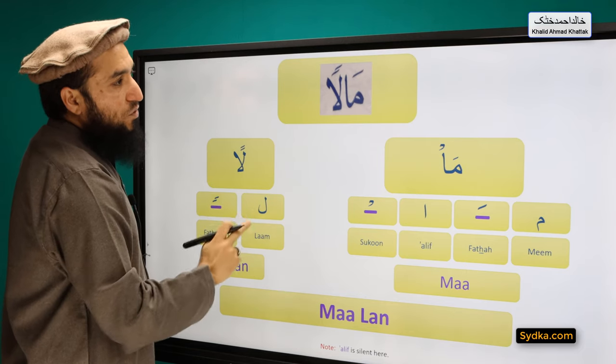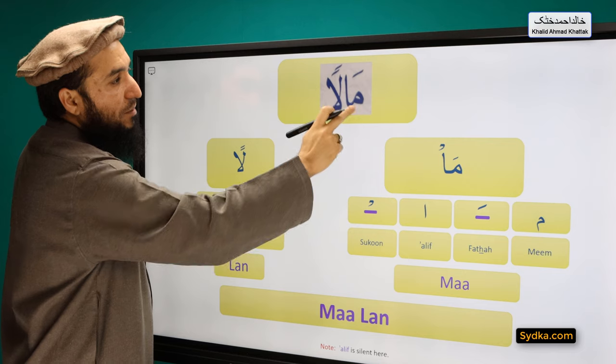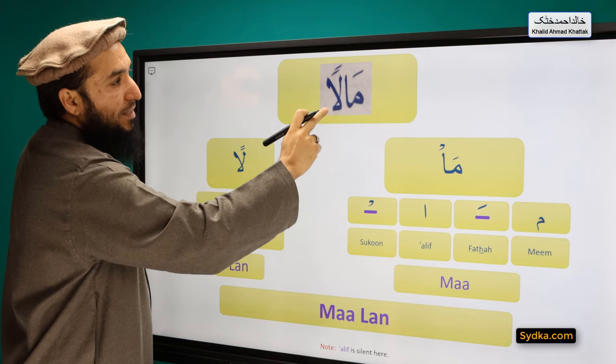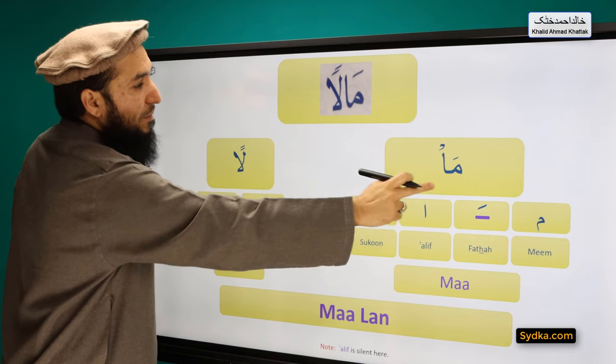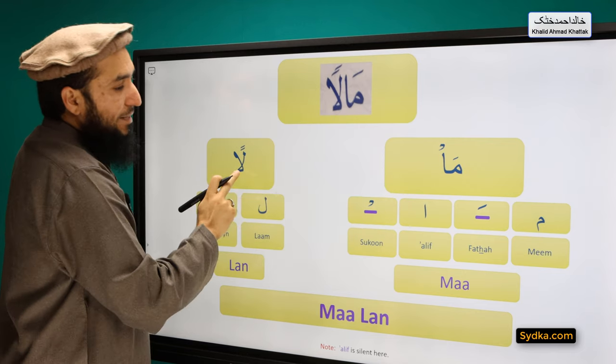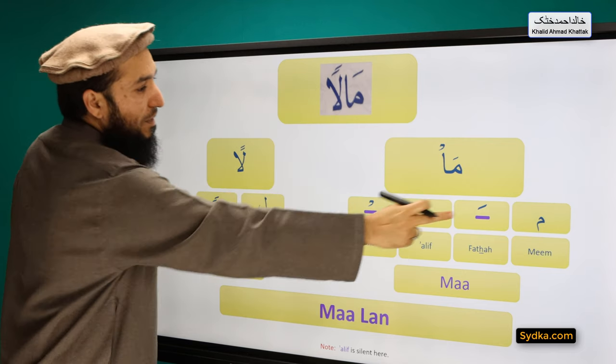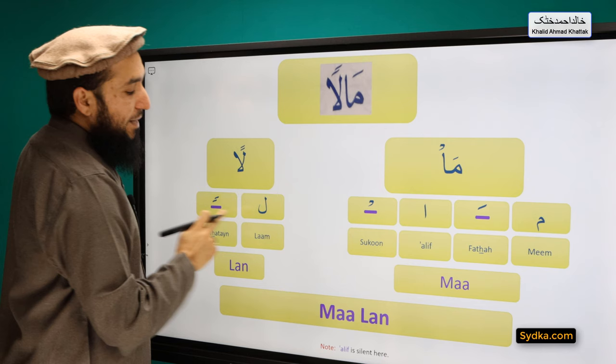Combining these two syllables we have MAALAN.